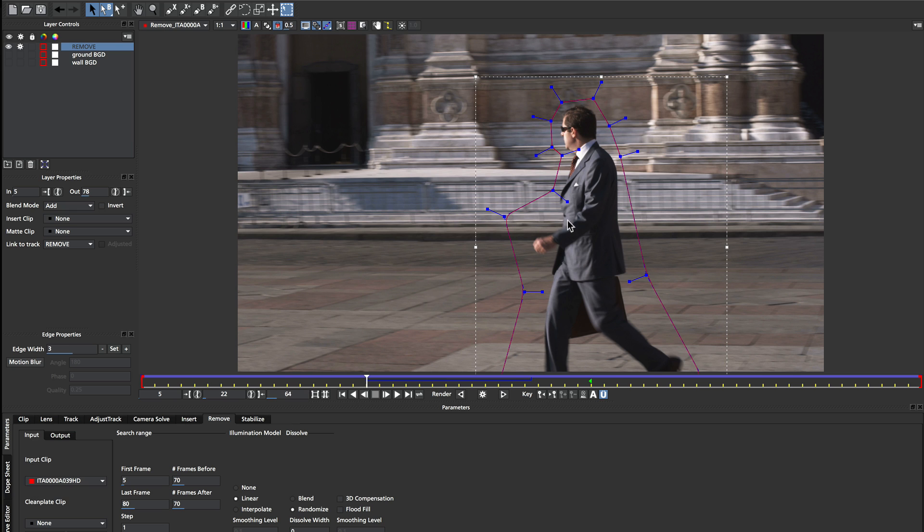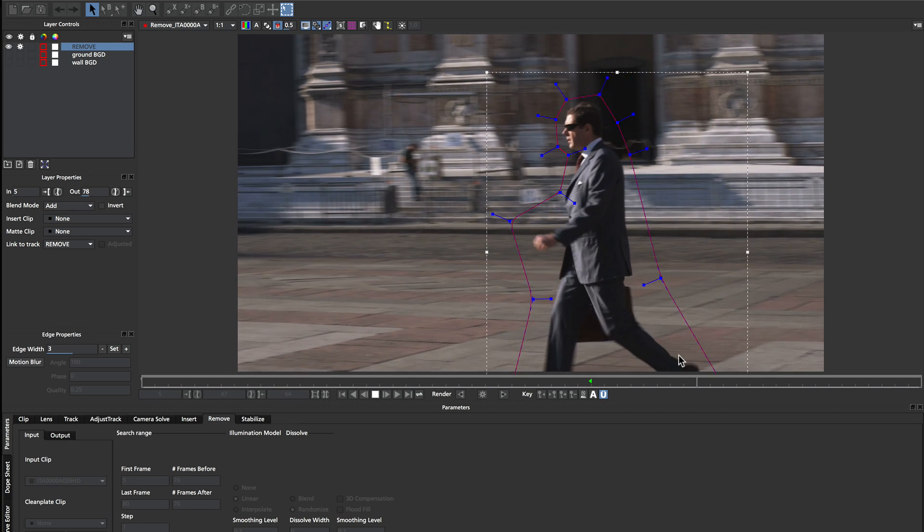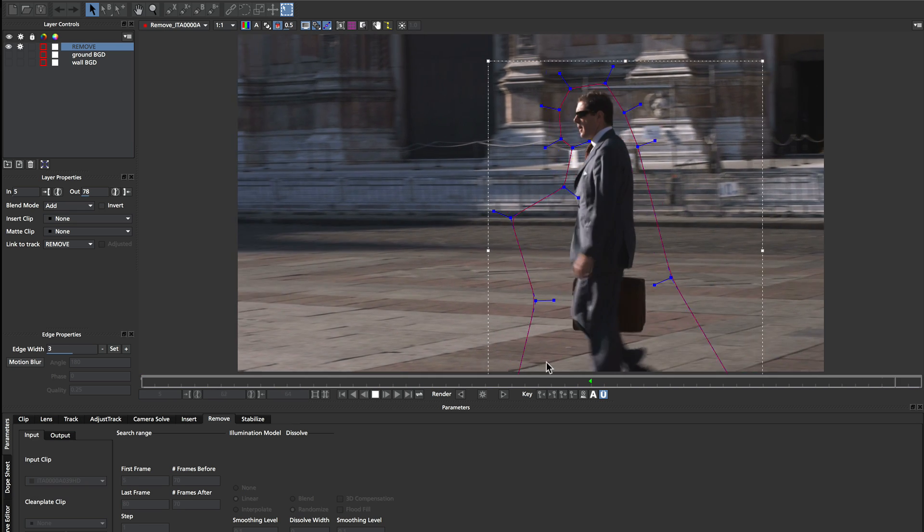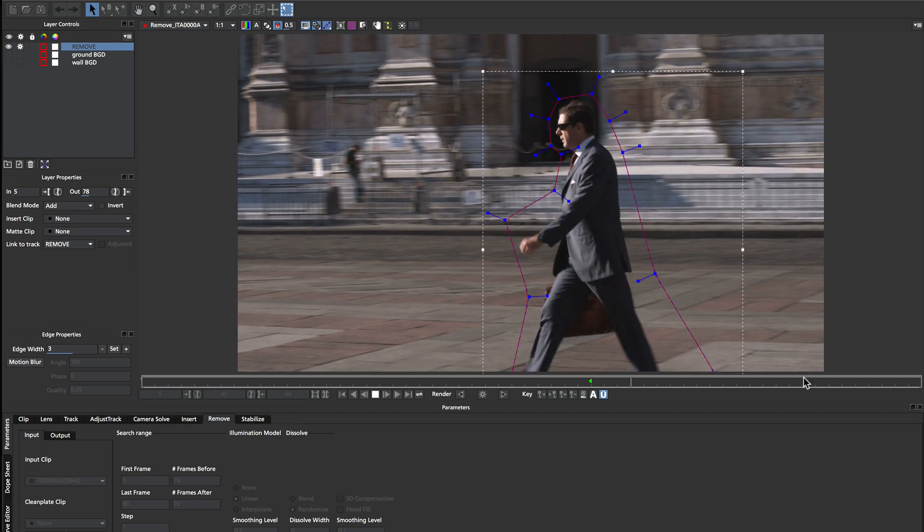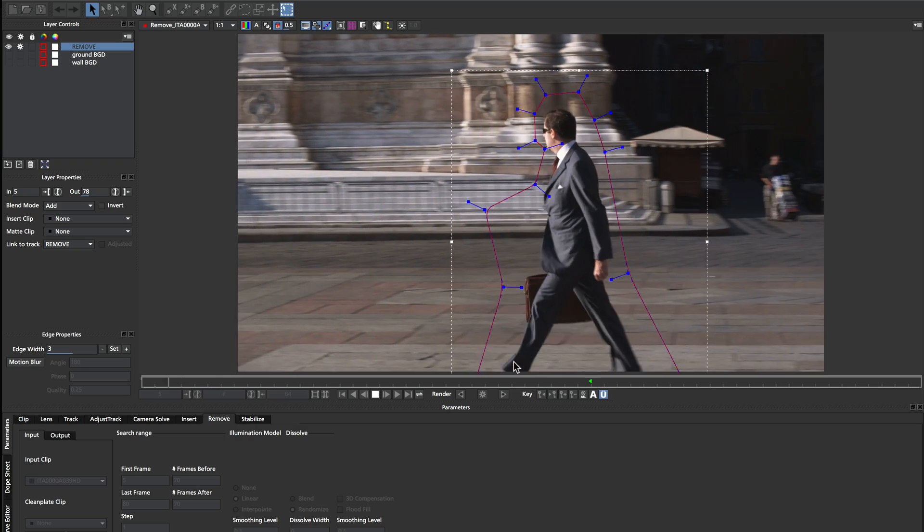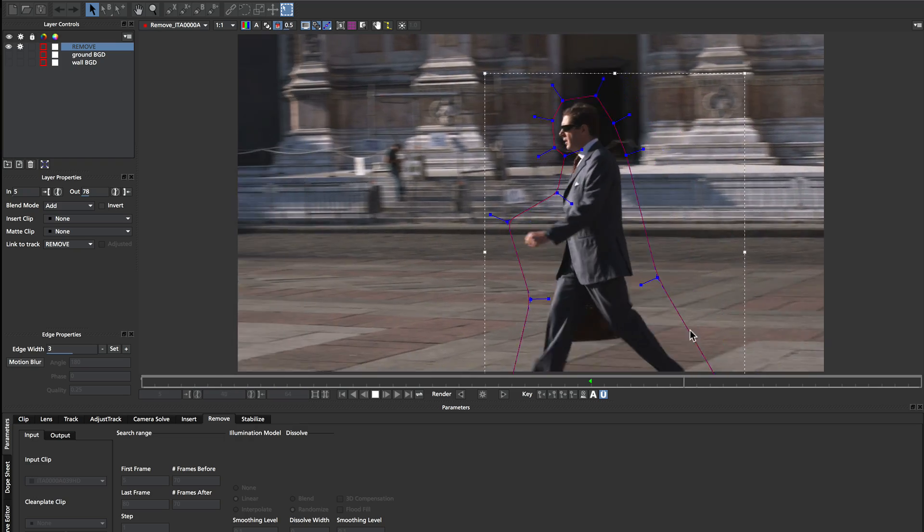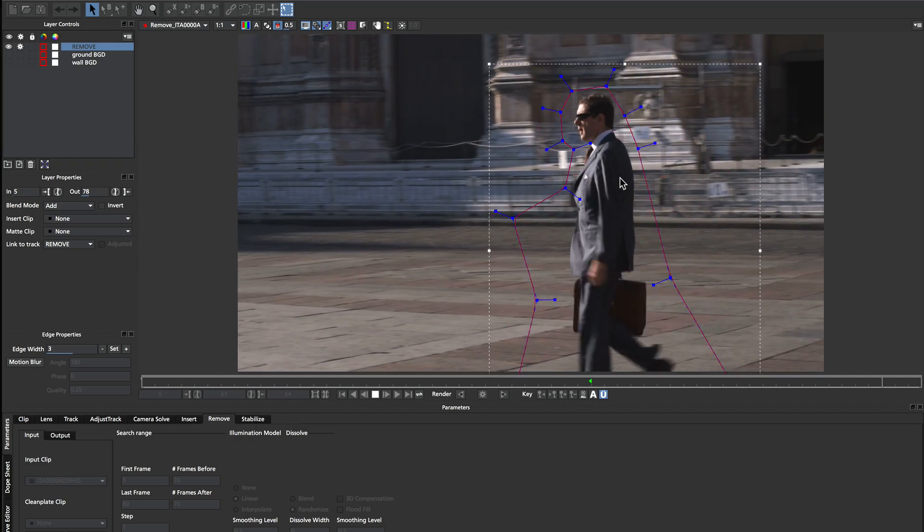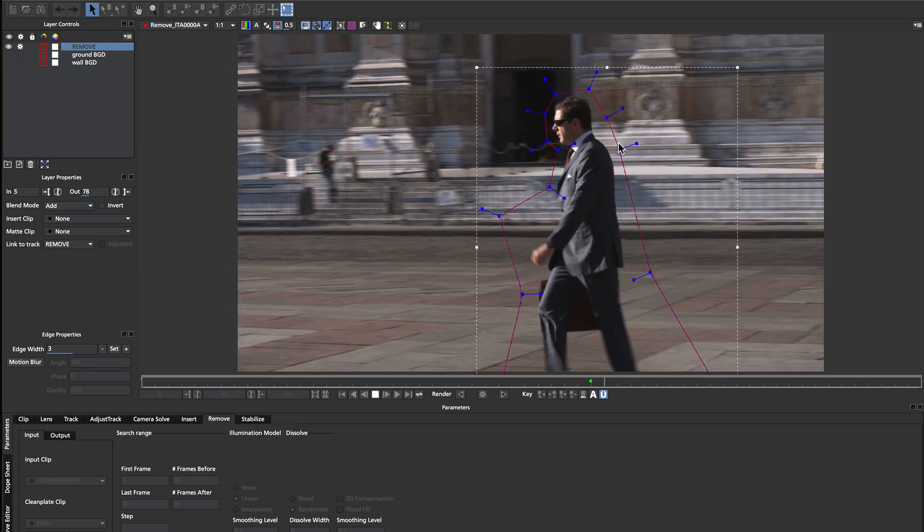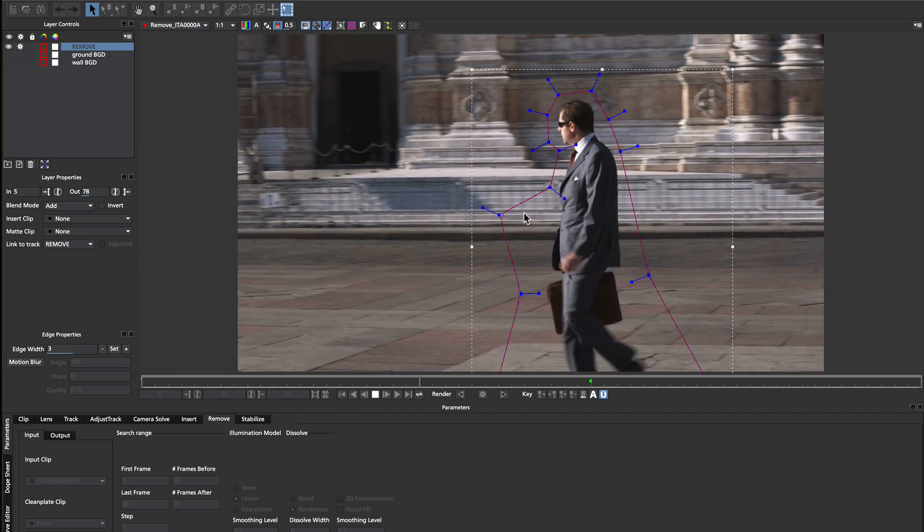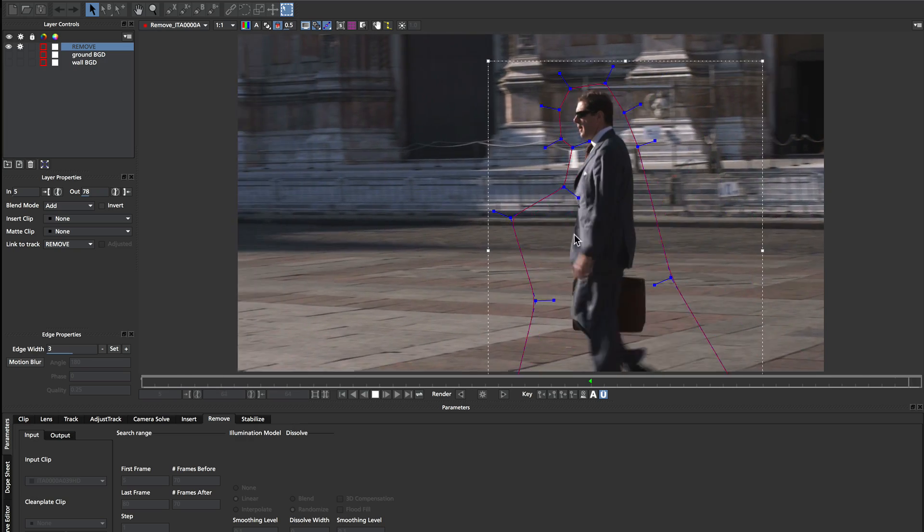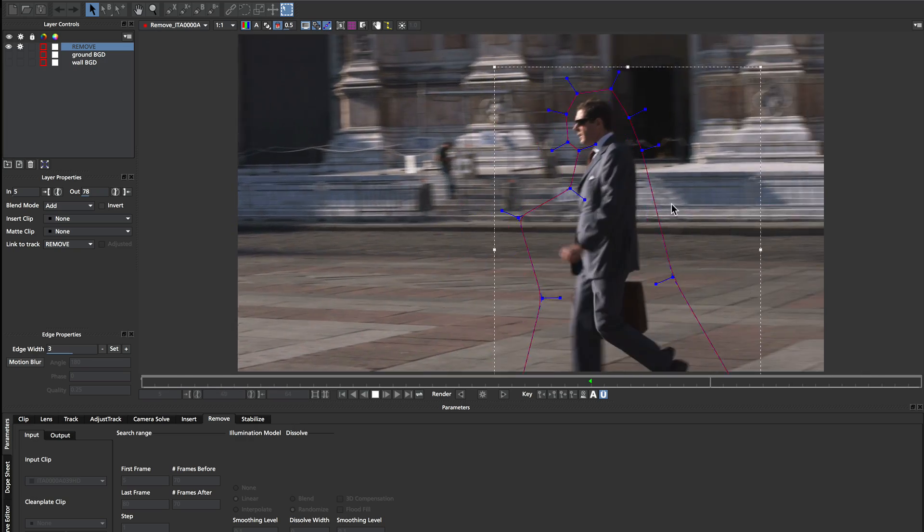and we've accommodated for that with this little bit of mask here. And the same goes for his feet. We've just done a nice wide cone shape down the bottom to make sure that his feet are completely covered. Now you could be more accurate with this